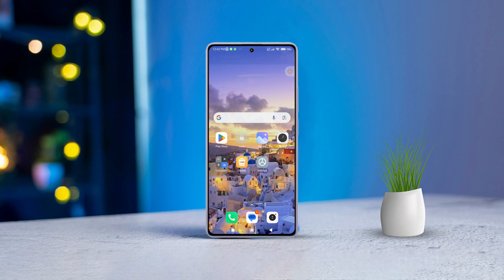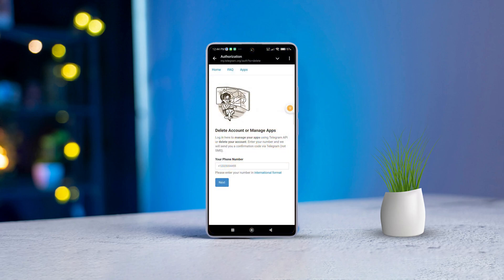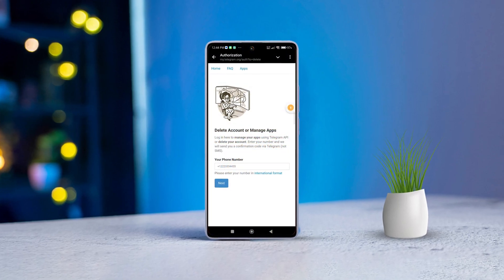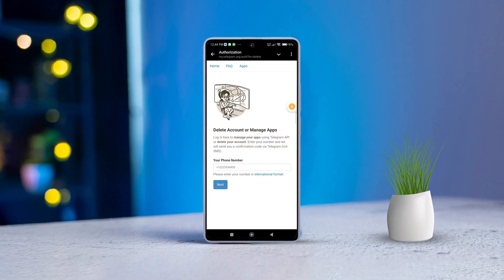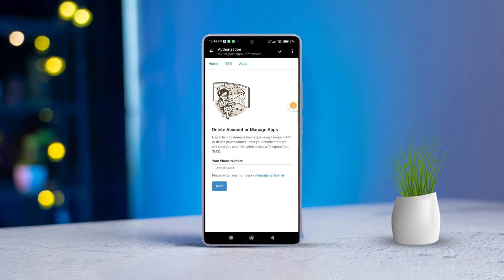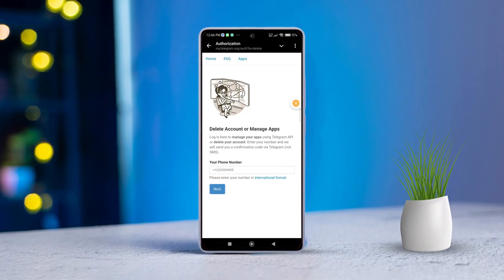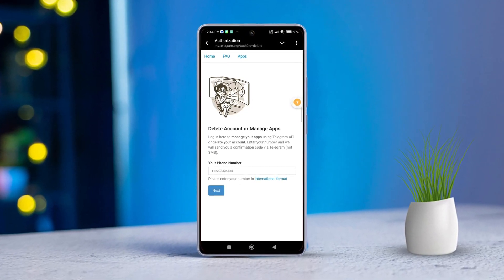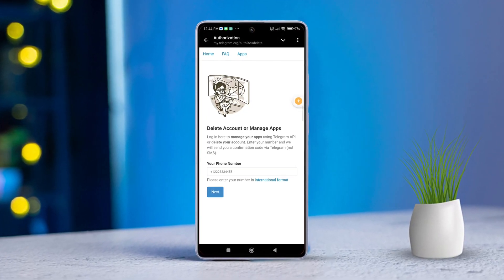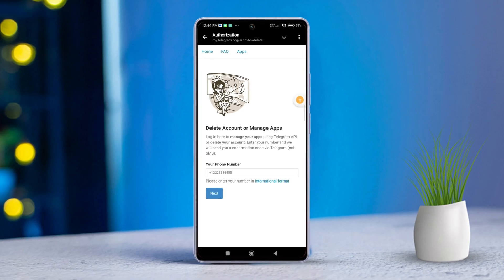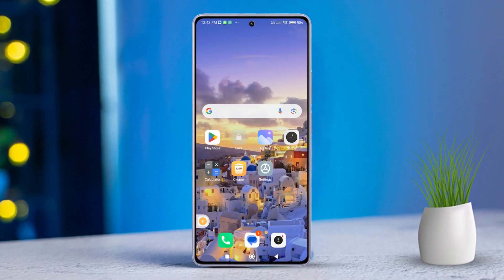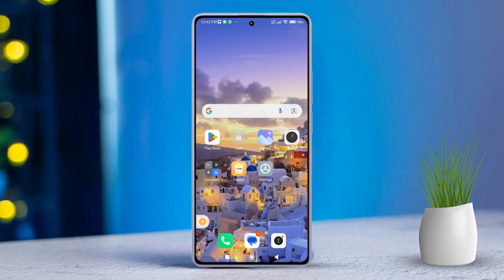Hey there, are you having trouble figuring out how to delete your Telegram account? Don't worry, I've got you covered. In this guide, I'll show you exactly how to permanently delete your Telegram account on your Android device.